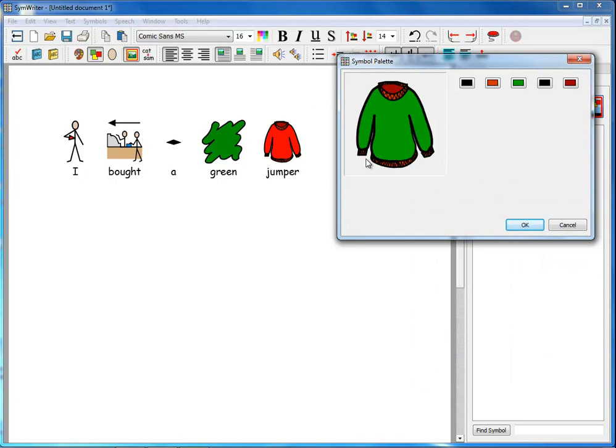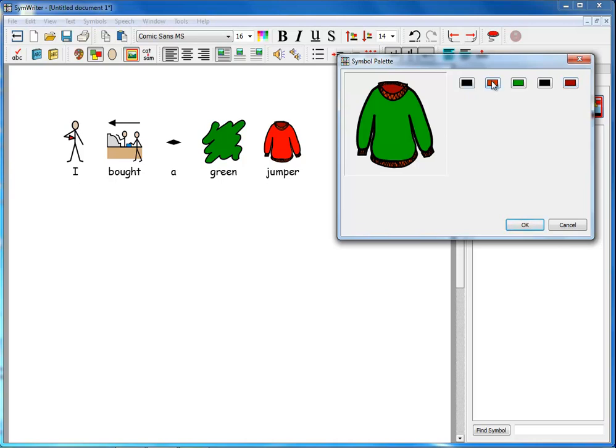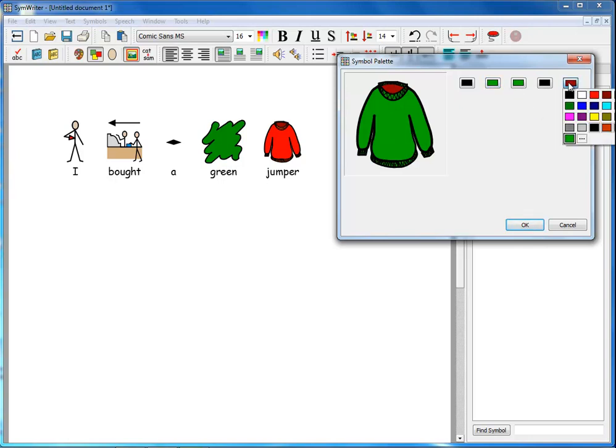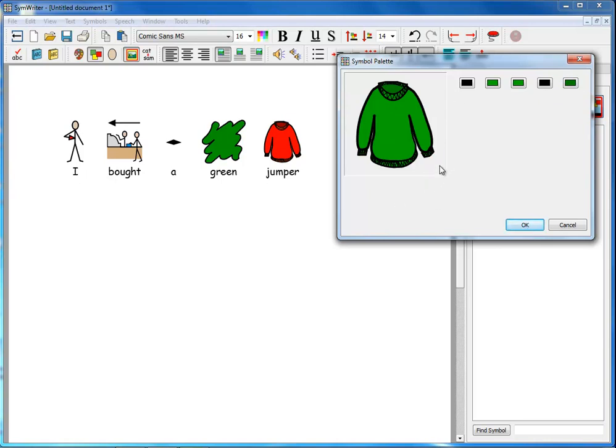Now there are two other colors involved in this, this lighter brown and this darker one, and I can change those also. So I can change that one to a tone of green, maybe this green here, and I can change this one to a darker tone of green. So we've used three tones of green in the jumper instead of three tones of red.